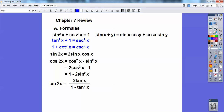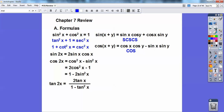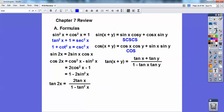And then the sum of angles. Remember, sine goes SCSCS — so sine, cosine, and then same sign, cosine. Cosine goes cosine cosine minus sine sine, so COS: it starts with cosines, has the opposite sign in the middle, then sine sine. And then the sum of angles for tangent is tan x plus tan y over 1 minus tan x tan y.